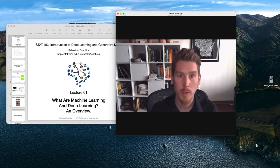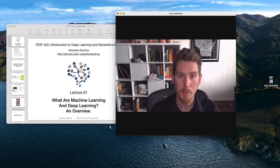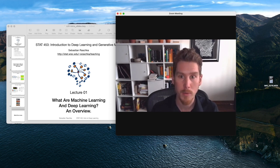In this brief video here, I just wanted to introduce myself and what we are going to talk about today.